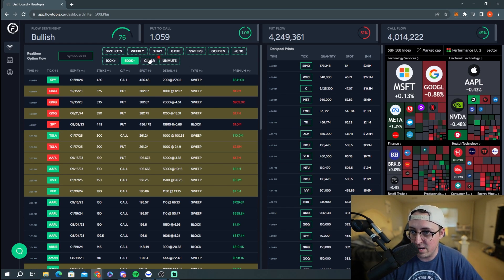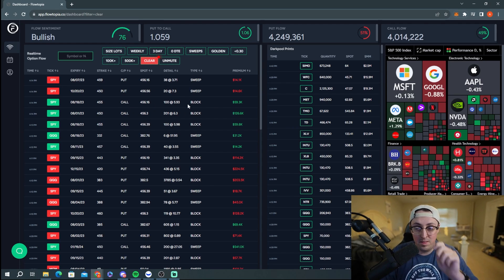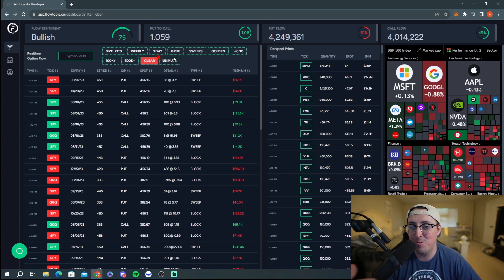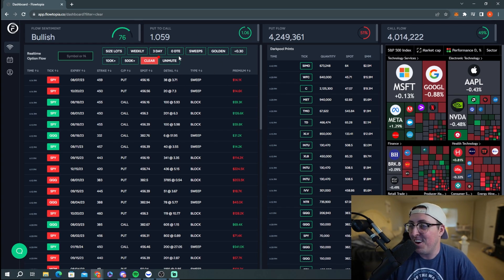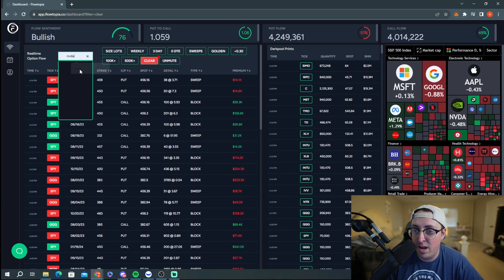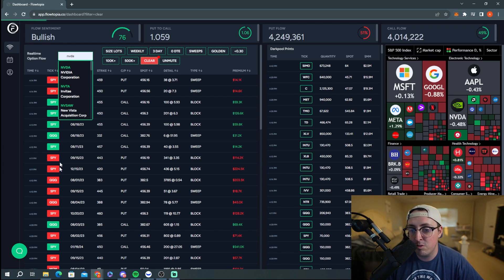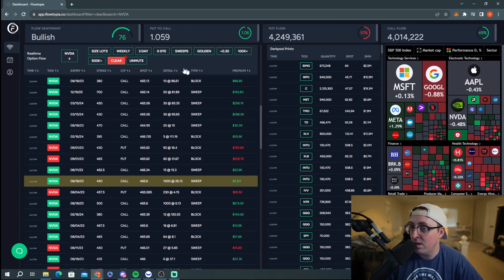You can hit Clear to wipe everything back to default and show all live flow. We also recently added a mute and unmute feature — it was pretty annoying when a sound went off every single second as orders came through. You can also filter by symbol: just type in a ticker like NVIDIA and it will filter to show only that ticker's flow. As you can see, there was tons of NVIDIA flow today.